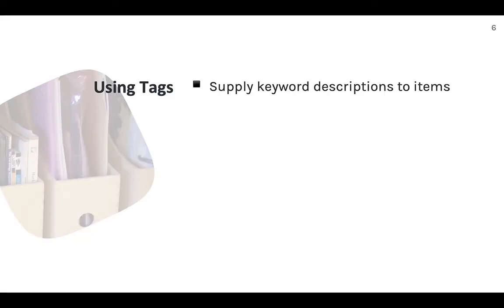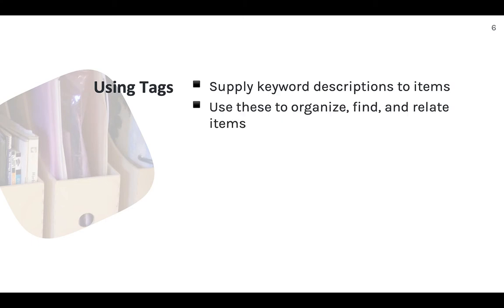Tags are a great way to supply keyword descriptions to your Zotero items. These keywords can be used to organize your library. You can use them to describe the contents of your library in nice, clean ways to make it easier to find items later or to keep track of your work.